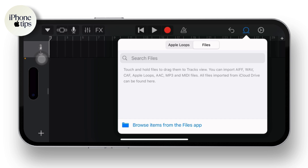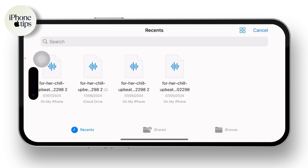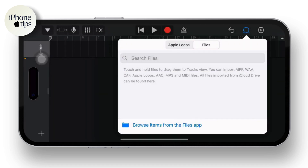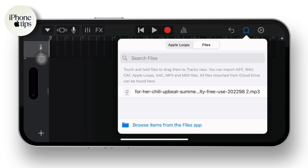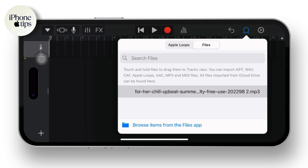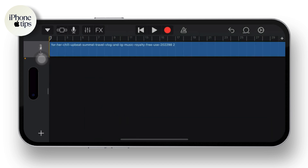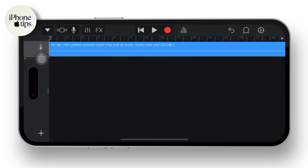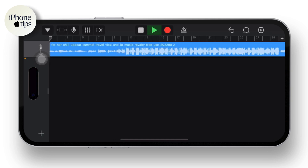Once you tap on Browse Files, tap on the song you want to make a ringtone of. Now here you have it — all you have to do is tap on the song, and once you tap on it you'll have to drag that song to the Audio Recorder section. Long press on it and drag it to the audio recording.